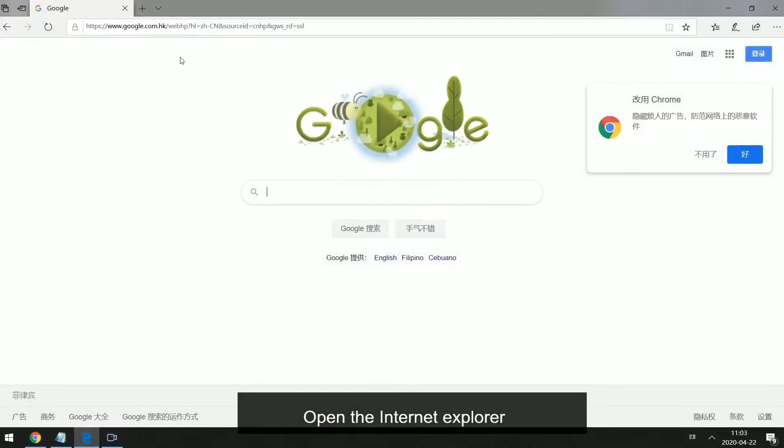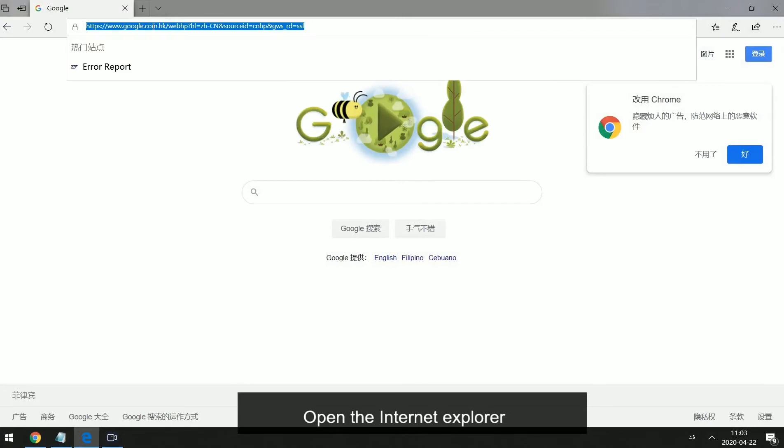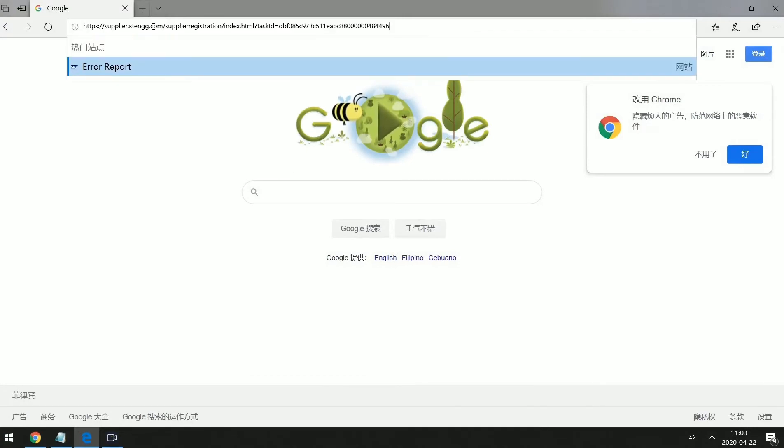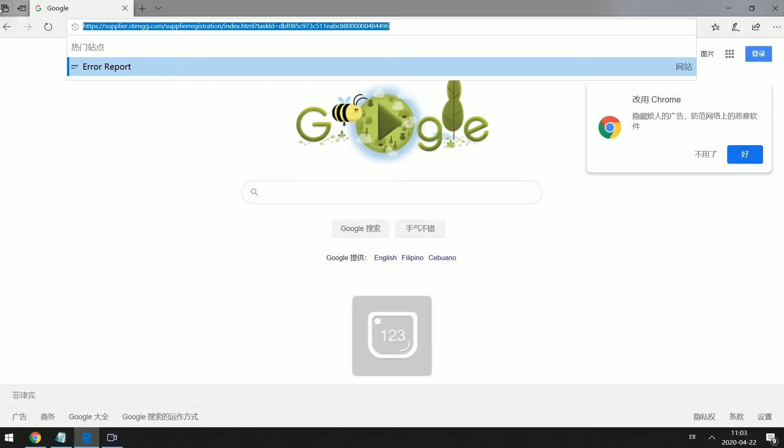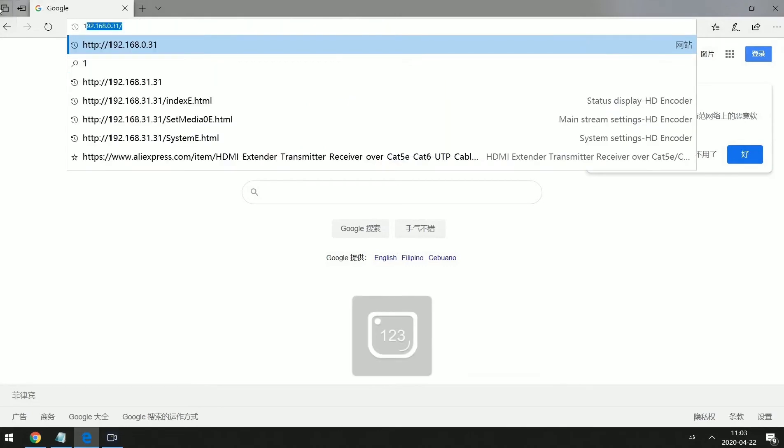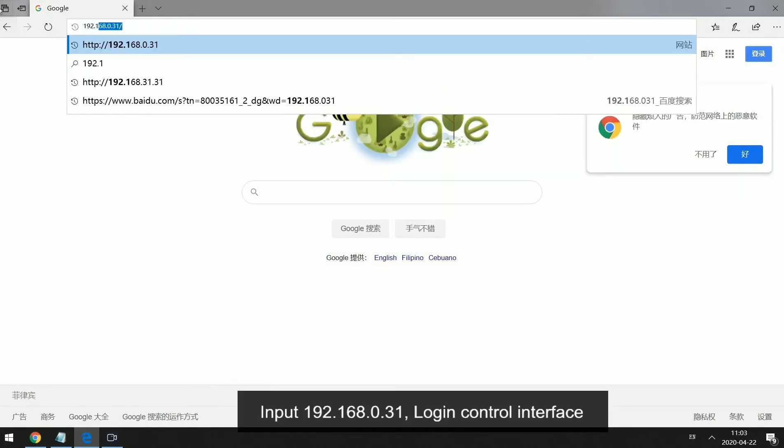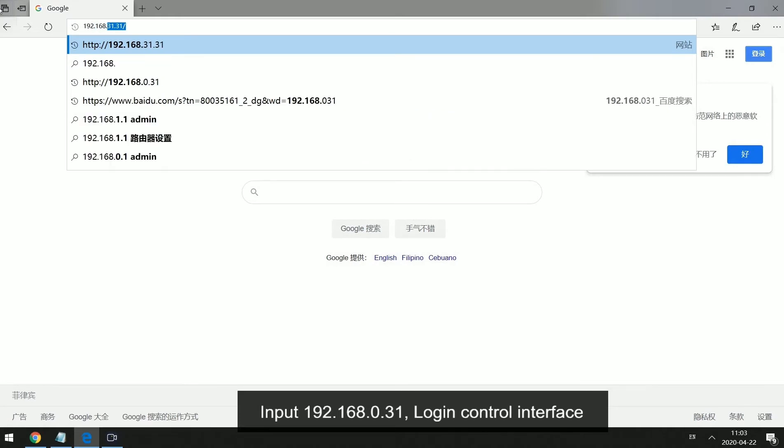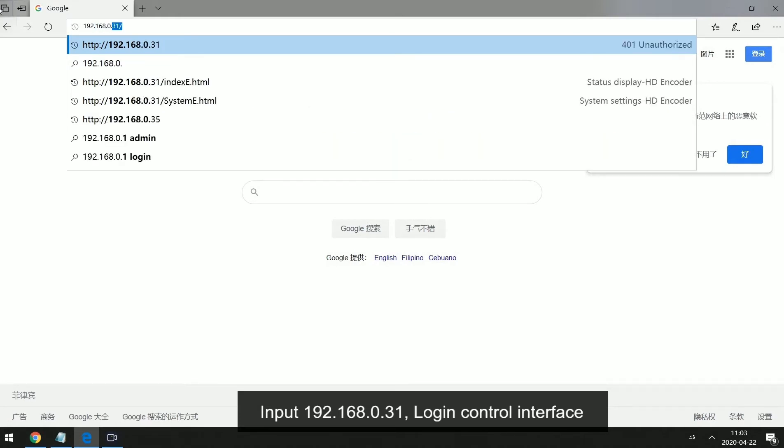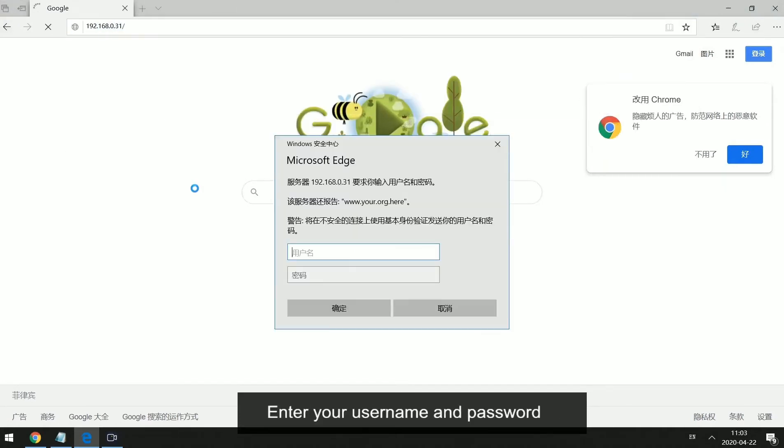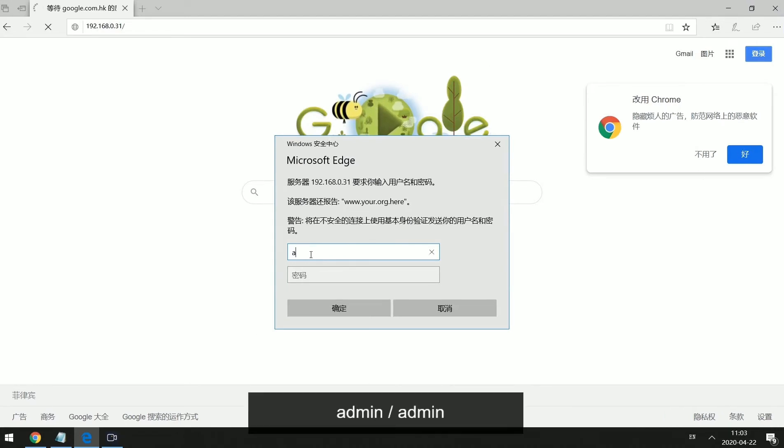Open the Internet Explorer. Input 192.168.0.31, login control interface. Enter your username and password: Admin, admin.